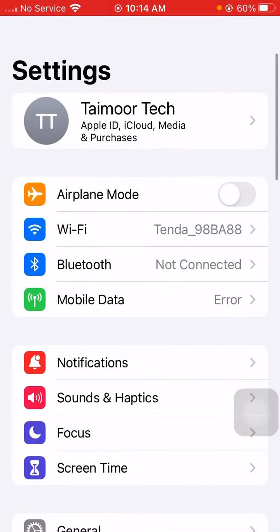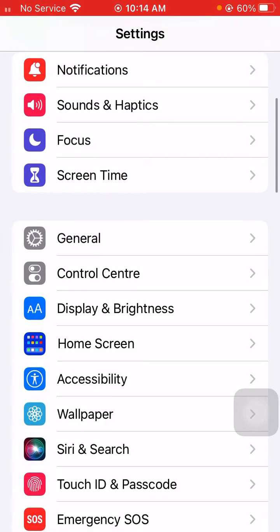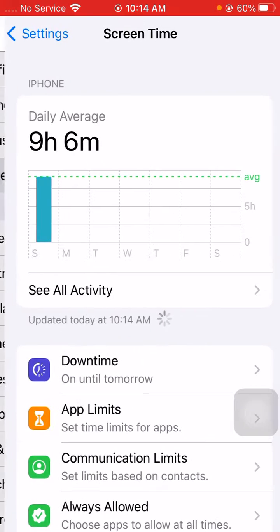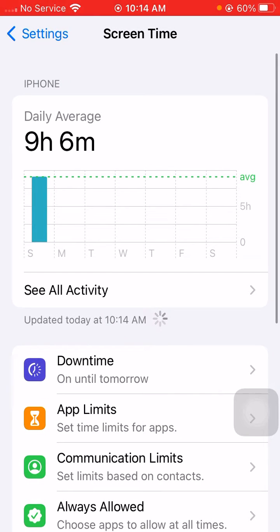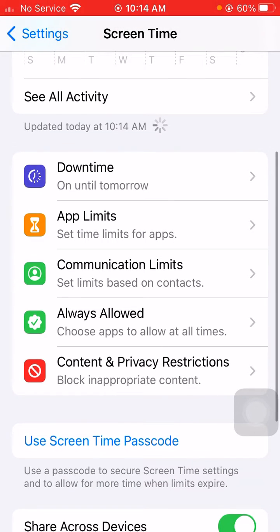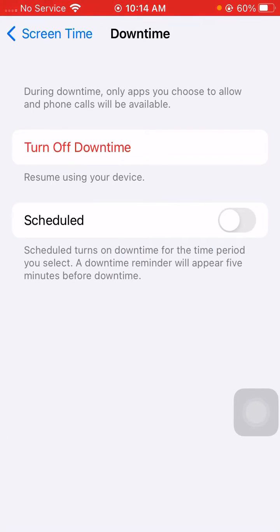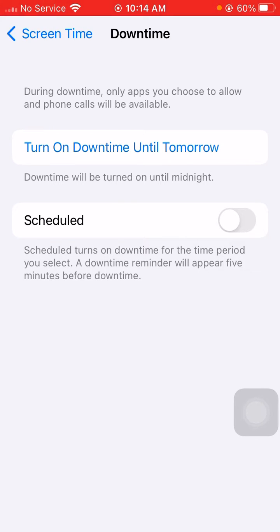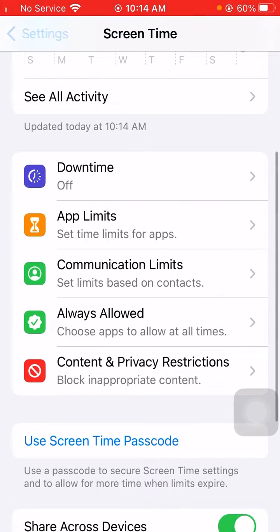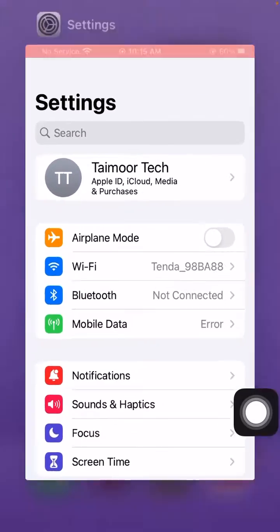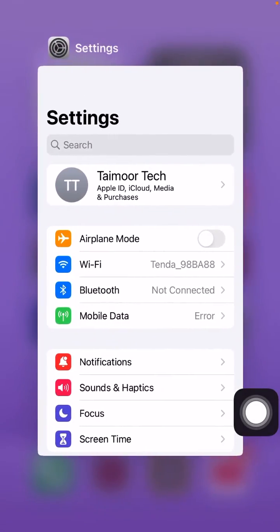Now go back to Settings and scroll down. Tap on Screen Time. After that, you will see Downtime — simply tap on it. Here you can see 'Turn Off Downtime', so you have to simply turn off Downtime.